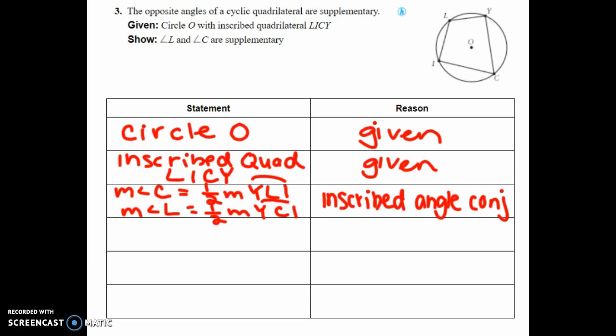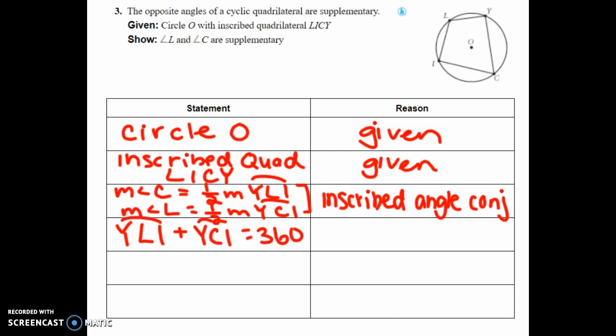We also know that if we add the two arcs — arc YLI and arc YCI — they add up to a full circle. So arc YLI plus arc YCI equals 360 degrees, by the definition of a circle.